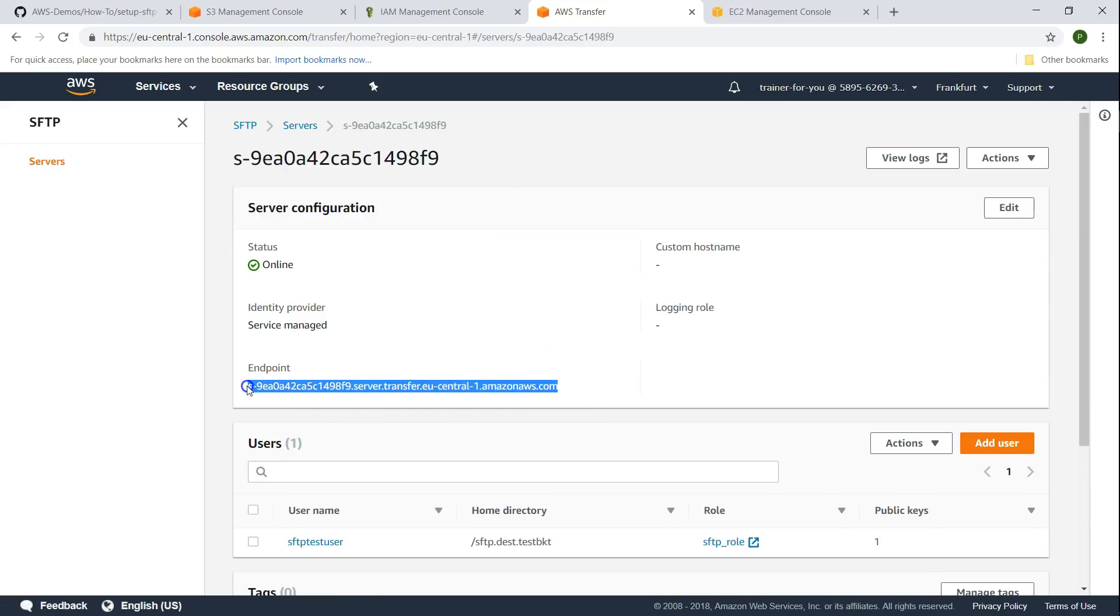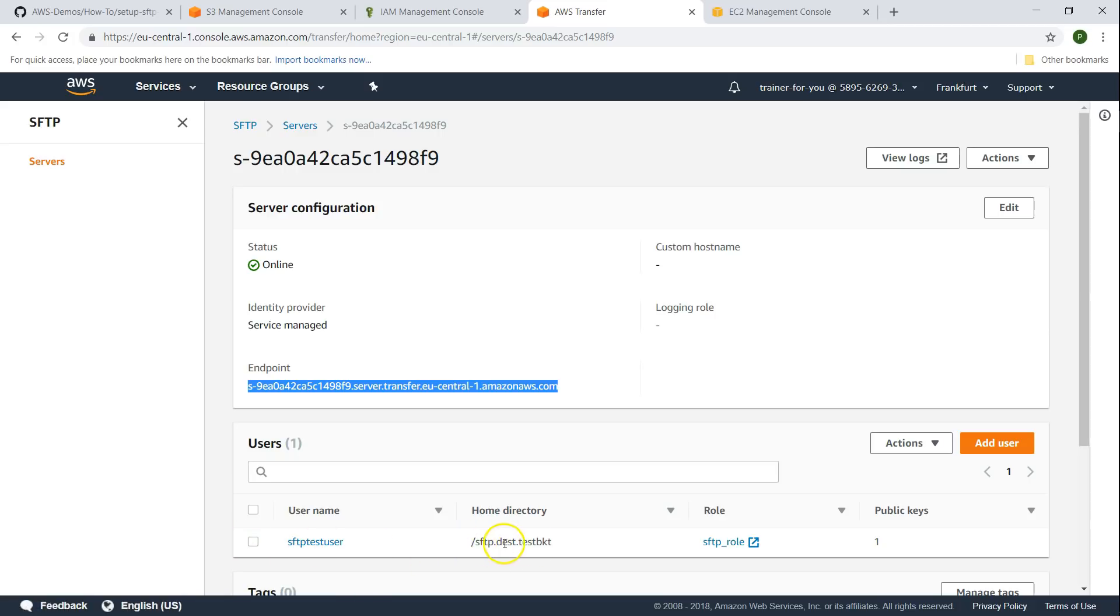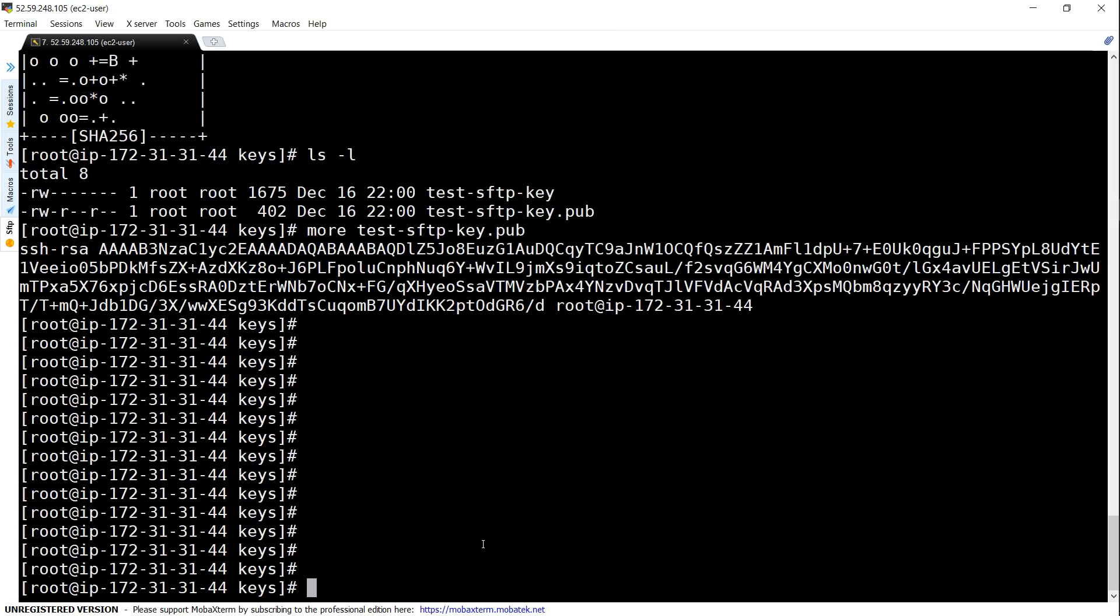This is the endpoint where our SFTP server is available. You can see here the username and the destination for this user is the home directory or root directory of that bucket itself. If you are in a Linux machine it is very easy to make an SFTP connection. Remember this is the server where we created our keys.